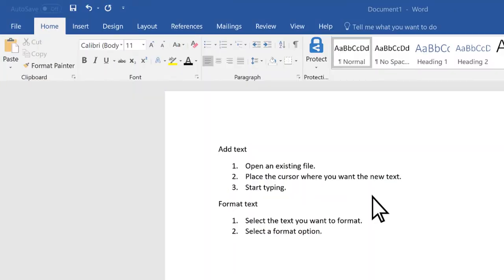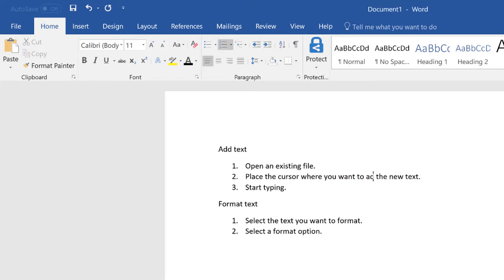To add text, place the cursor where you want and start typing. To replace text, select it and type what you want. A quick way to change a single word is to double-click it.